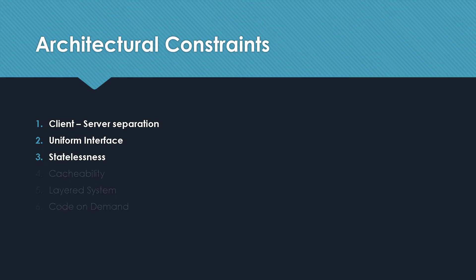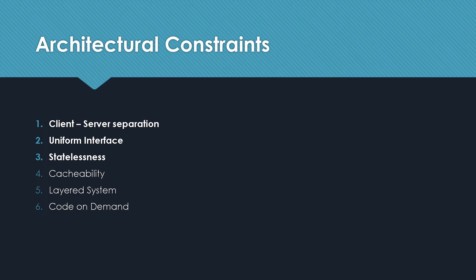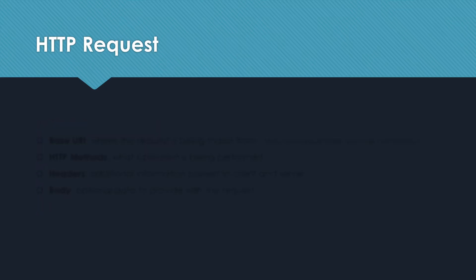Then there are three more constraints: cacheability, layered system, and code on demand. I will add a link in the description below so you can read more about them if you are interested. With REST, the most common and widely used means of communication is via HTTP protocol. We brought up requests a few times before, so let's take a look at what this request looks like.